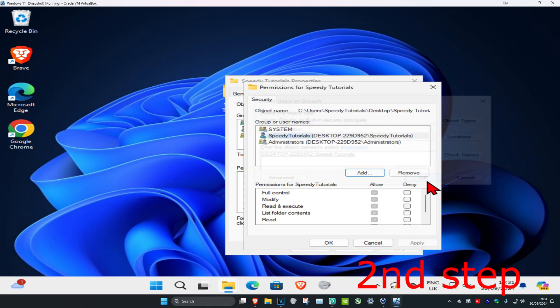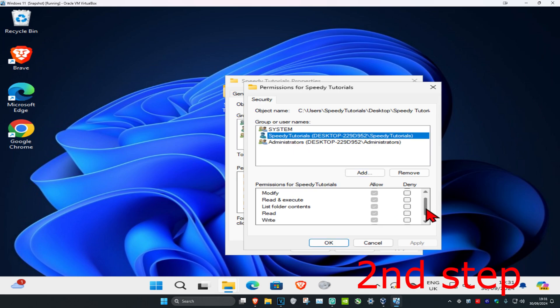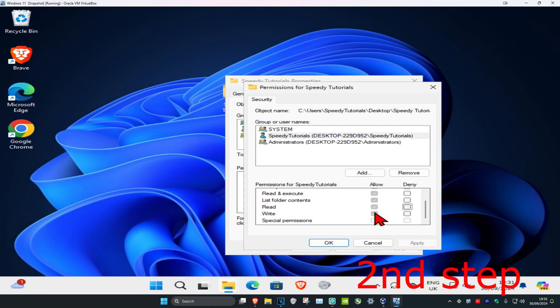Now you want to select your username. You want to make sure that everything here has been turned on, so you want to allow everything over here. If for some reason it does not let you allow any of this, you want to click on Add.